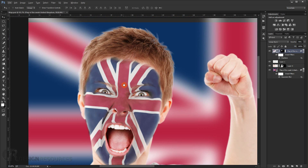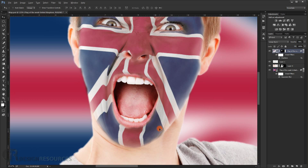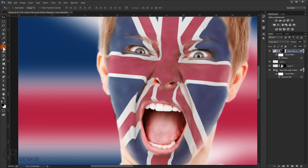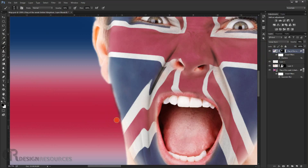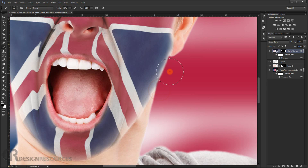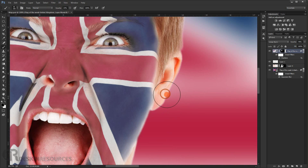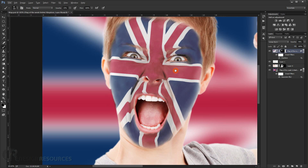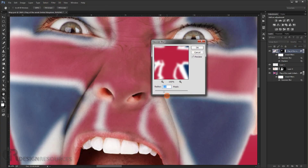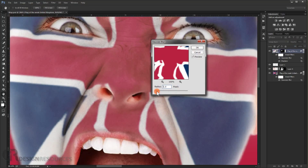Now clean up the edges a bit — after displacing, it can look a little edgy. Use the eraser to delete a little around the edges and lower the opacity on those areas. Zoom in and you can see it still looks a bit edgy, so apply a blur: go to Filter > Blur > Gaussian Blur and apply about a 1-pixel radius. Press OK — looks better now.